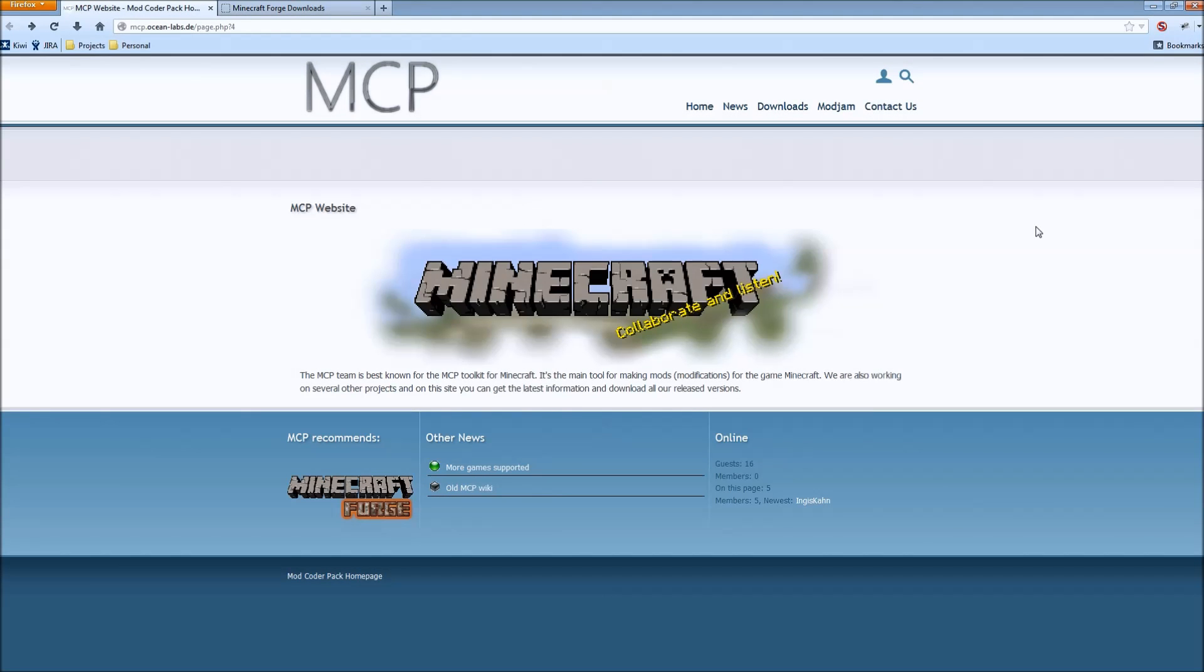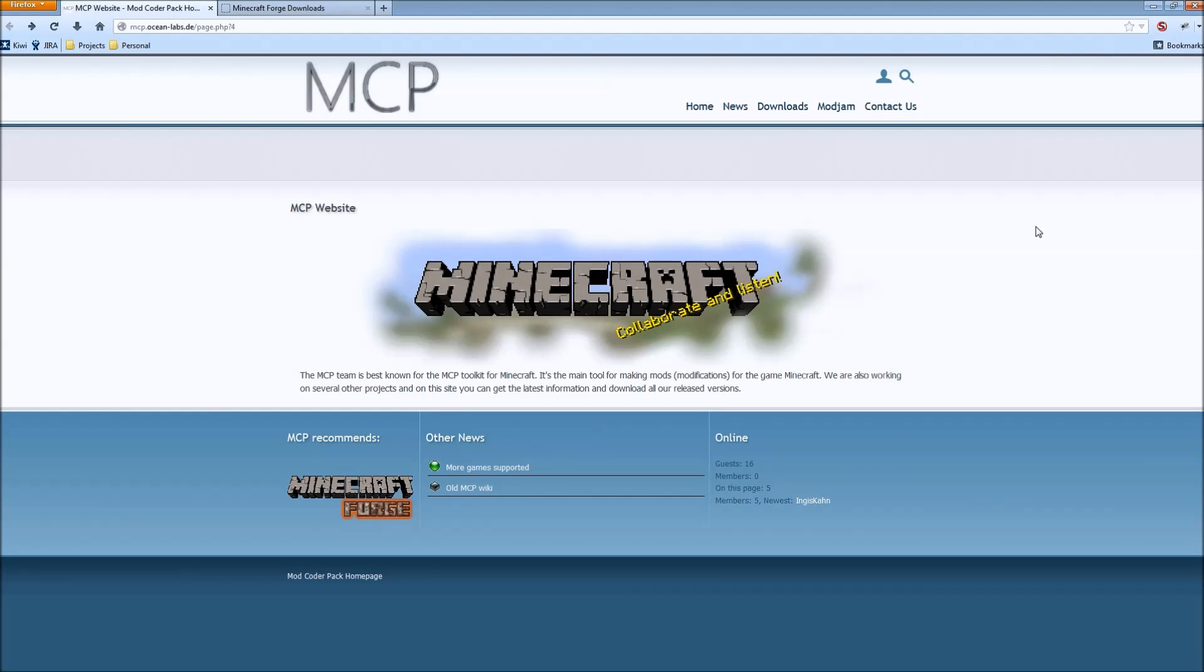Hello everyone! Pahamar here with the next episode of my Let's Mod series. In today's episode we're going to talk about how to set up your development environment for Minecraft 1.6.